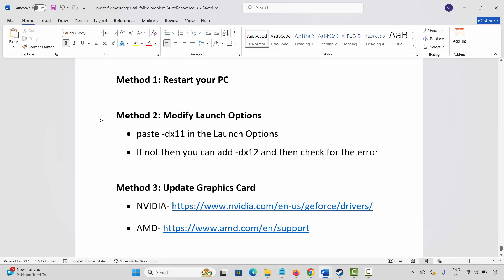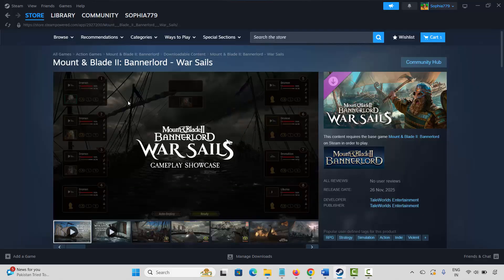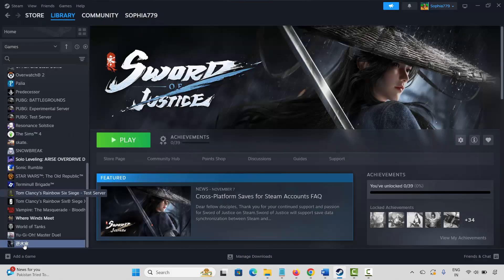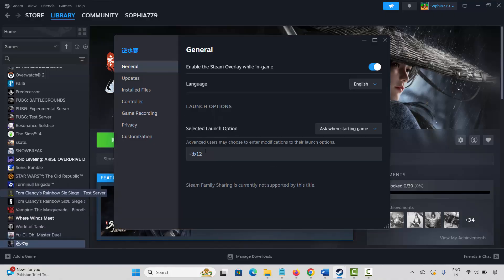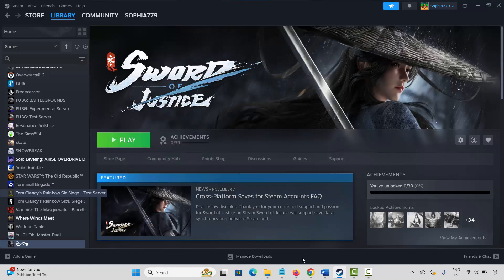If not, next is to modify launch options. Go to Steam, under the Library section, select your game — here I am showing you an example. Right click on it, click on Properties. Under General, type "-dx11" and then launch the game and check if it is working. If not, again come back, type "-dx12" and check. If not, remove this launch option and move to the next solution.